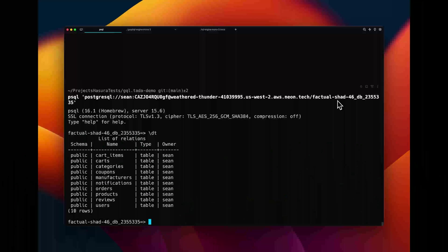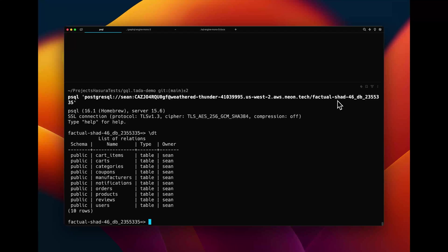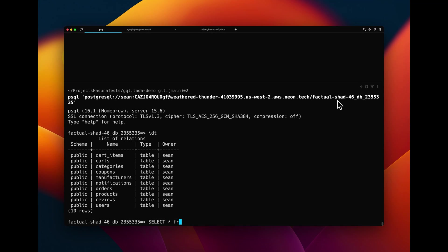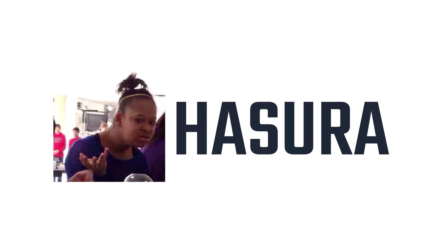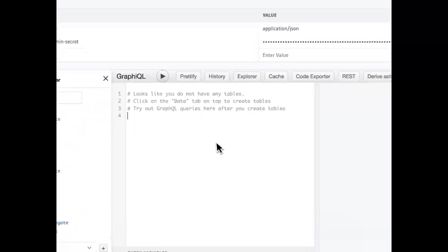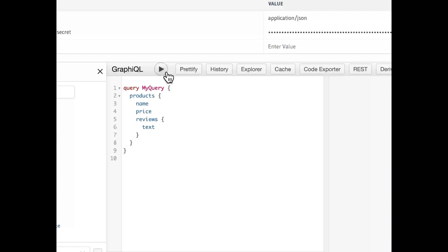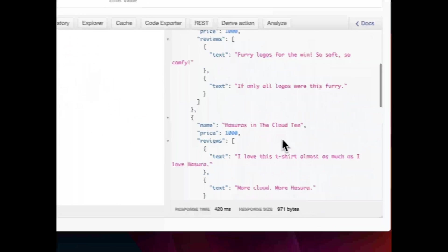I've got a data source. It's a Postgres database for a totally 100% real online store. I want a GraphQL API on this. So I can either spend a week writing it or break out Hasura. That's a no-brainer. Connect Hasura, get a full CRUD API in seconds.